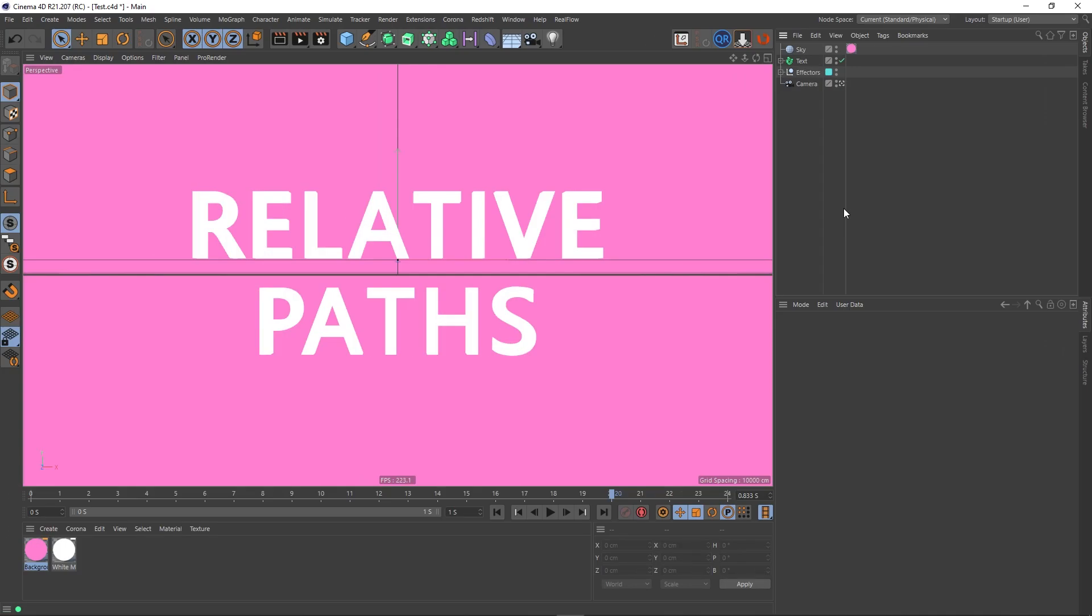Hey guys it's Sam for Digital Meet again and in this Cinema 4D quick tip I wanted to talk about a workflow improvement that might be able to help you out. So let's get straight into it.